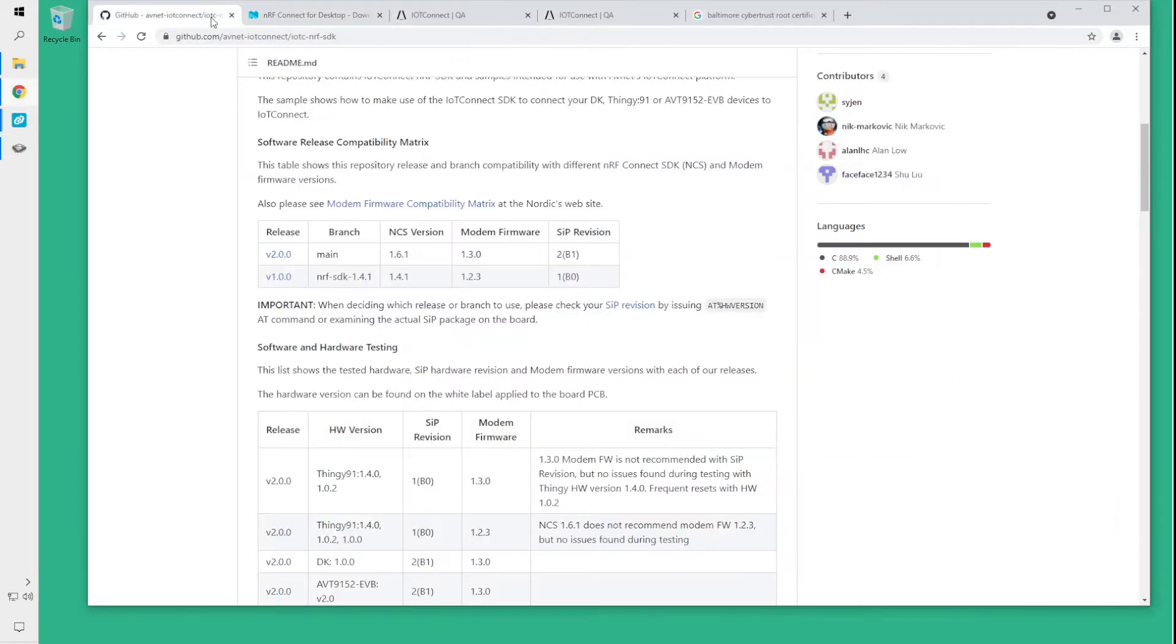As you remember on this page we had different versions of NRF SDKs that are matching to the software release that we will be downloading.